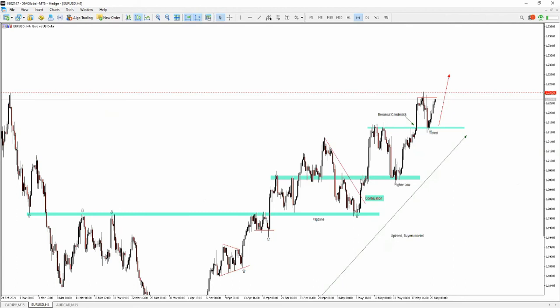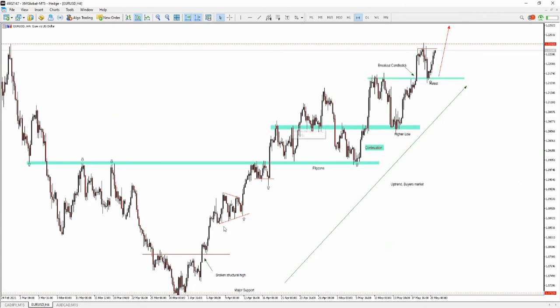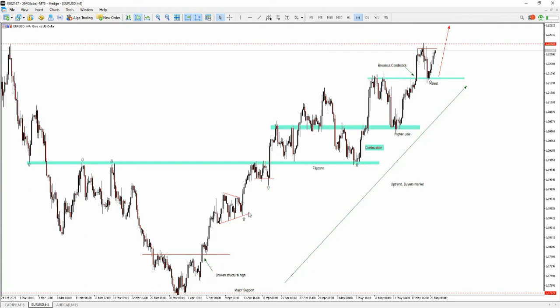Here's an example - excuse the mess guys, it's just analyzing here. So you're in an uptrend, the market prints this over here. Look at the size of the impulse movement and the correction. Look at the size of this compared with this - this is very small.